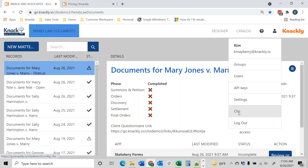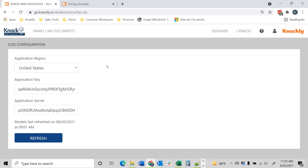Once we turn it on, you're going to see that under the person you've got a Clio section. When you initially turn it on, you're going to see an application key and secret key that are blank, and we will email you a copy of what those need to be. Instead of saying 'Refresh' it's actually going to say 'Connect.' Once you click on that, it's going to pull up another window that basically logs into Clio — you'll do your login credentials and accept it. After that, the Refresh button can be used if you add new custom fields and want to refresh all your fields from Clio.